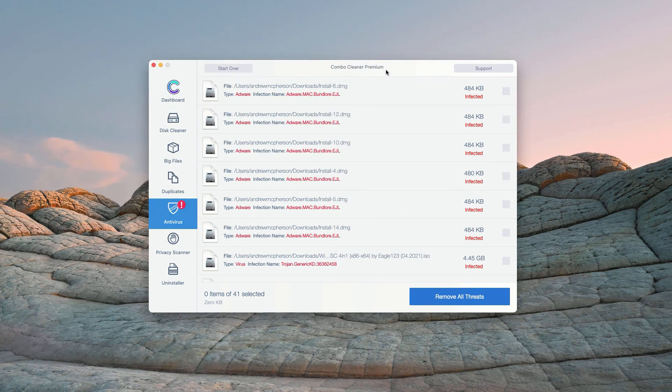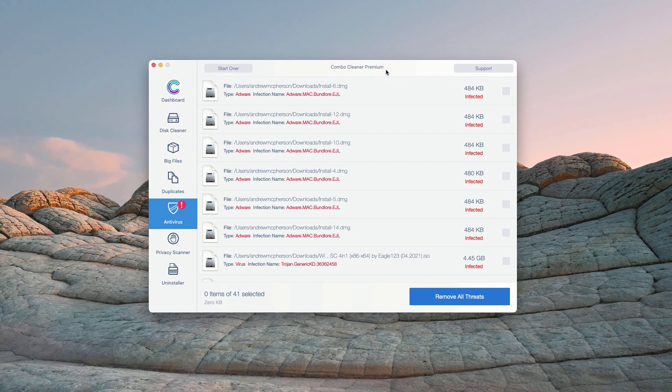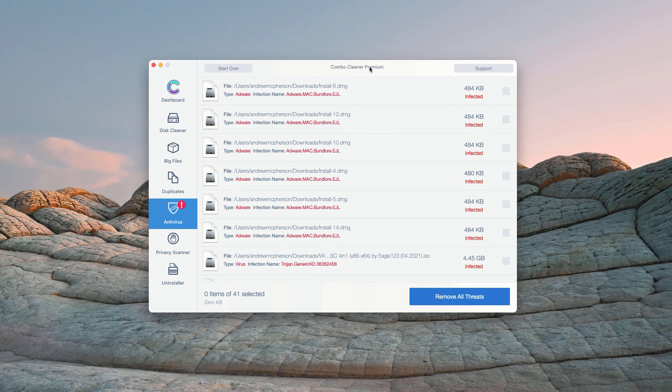However, some threats can only be removed with ComboCleaner premium version. So, consider purchasing this premium version to get your Mac fully cleaned and protected.